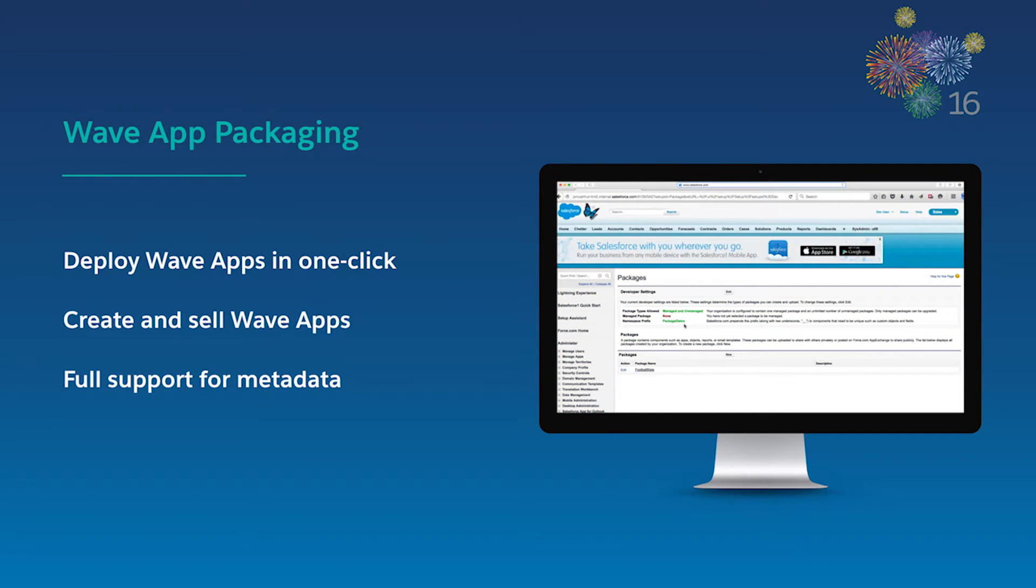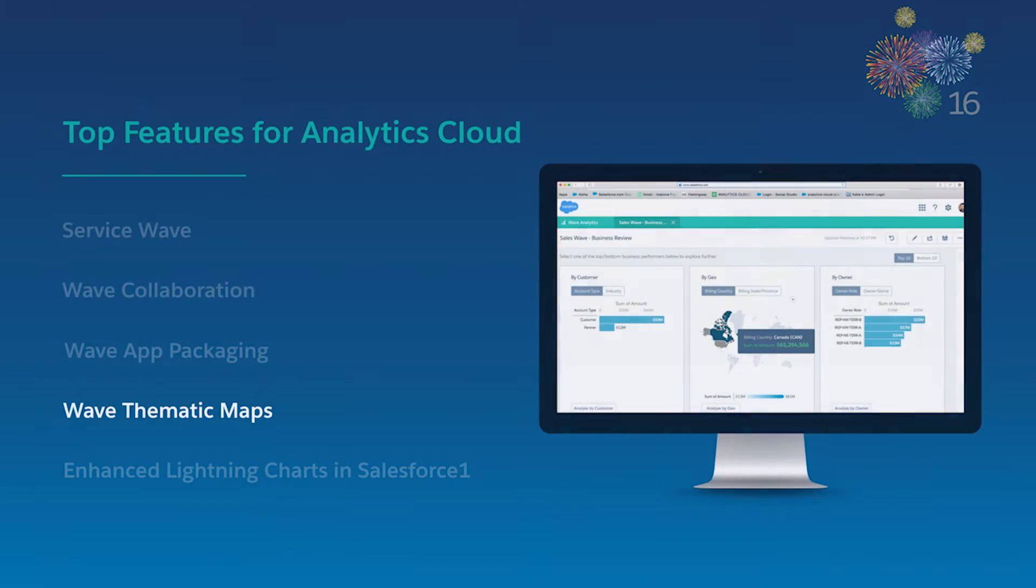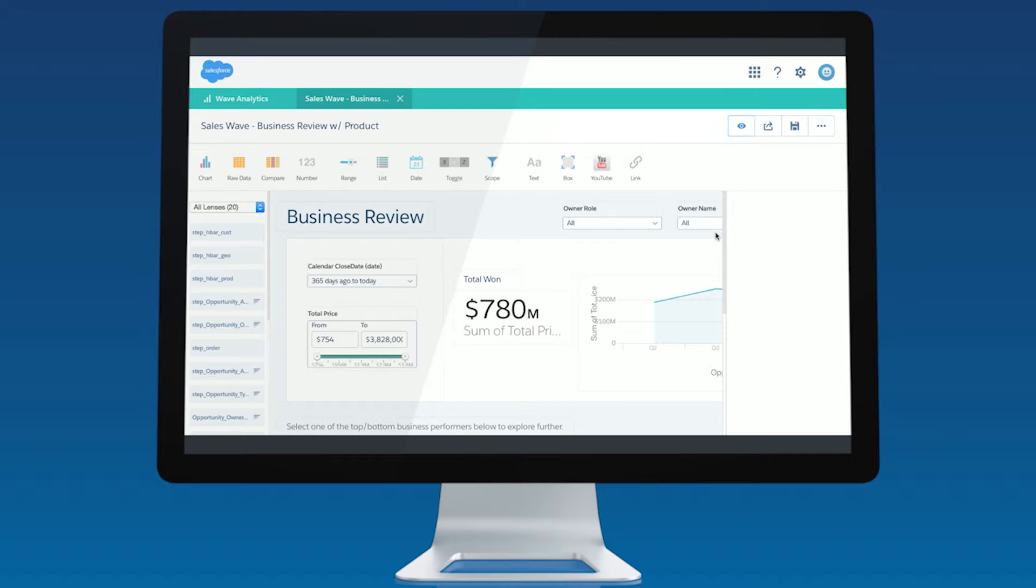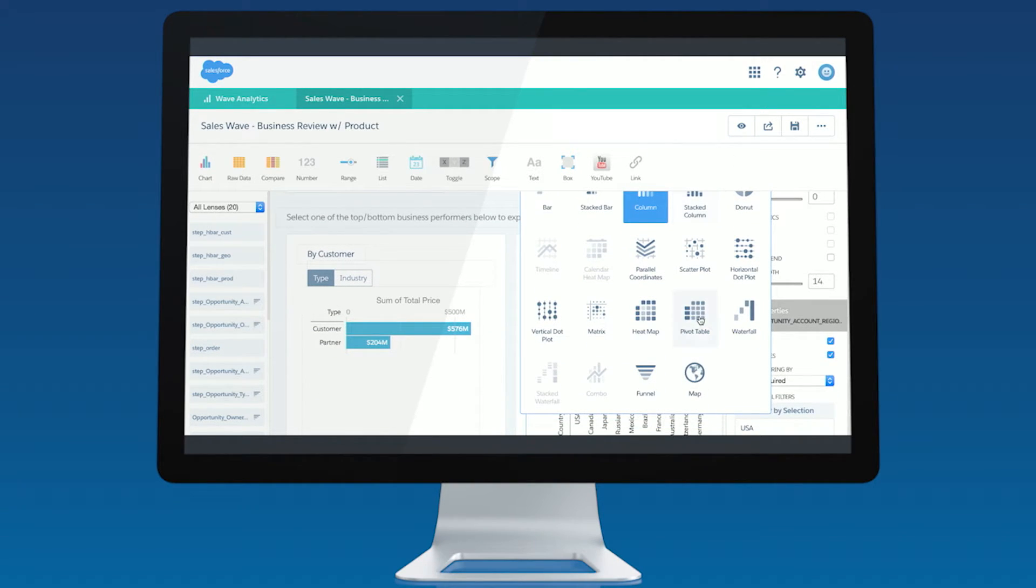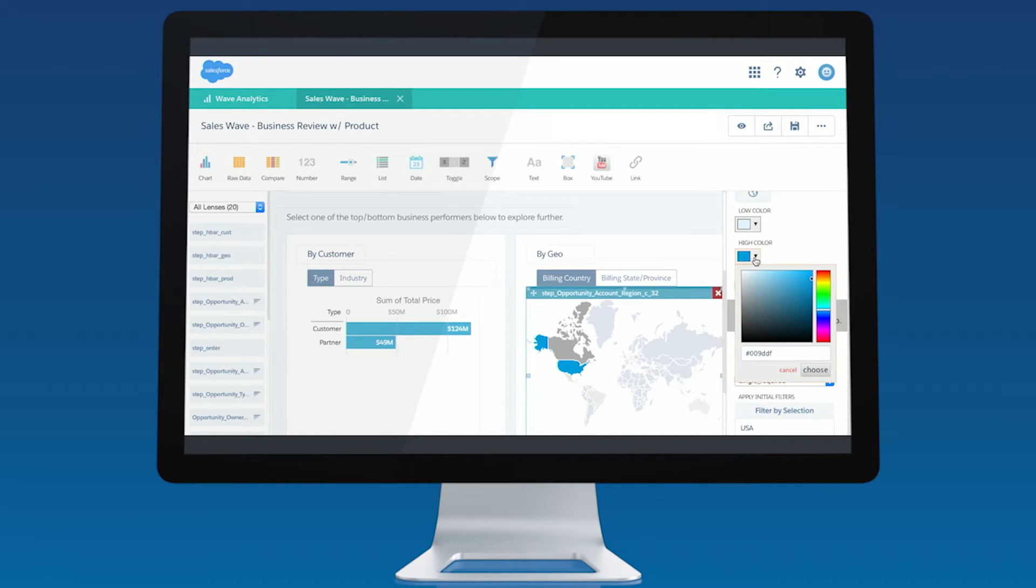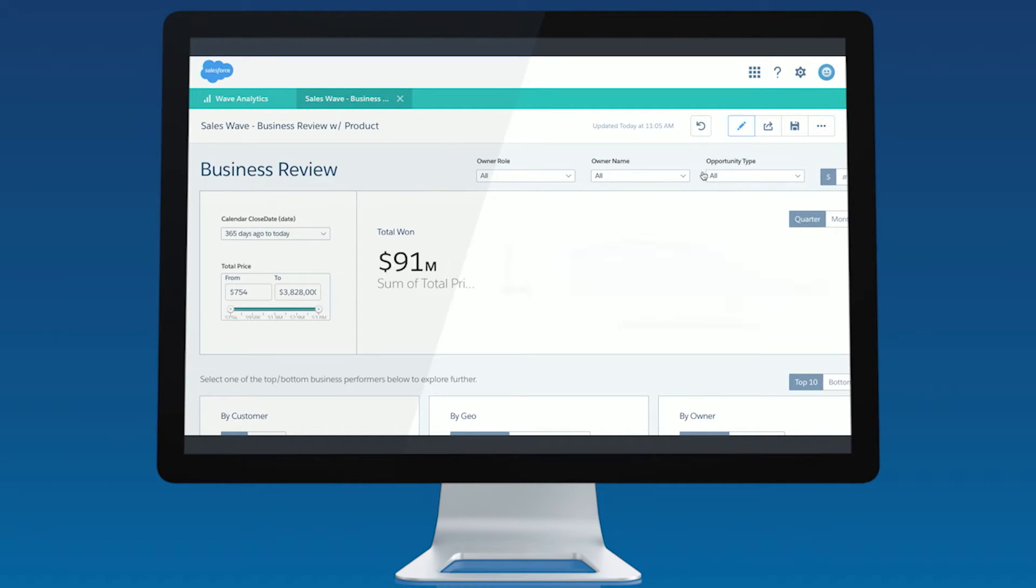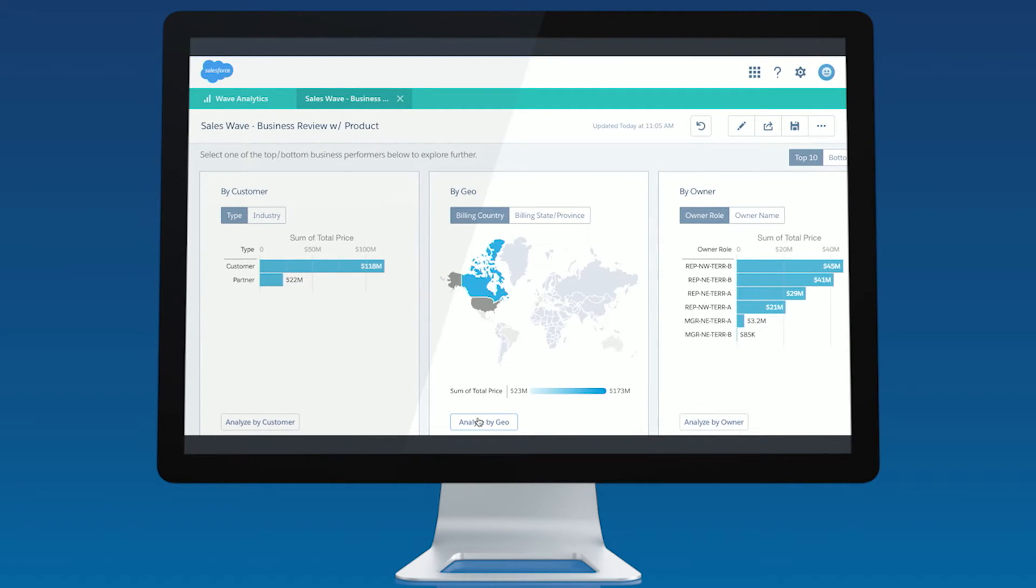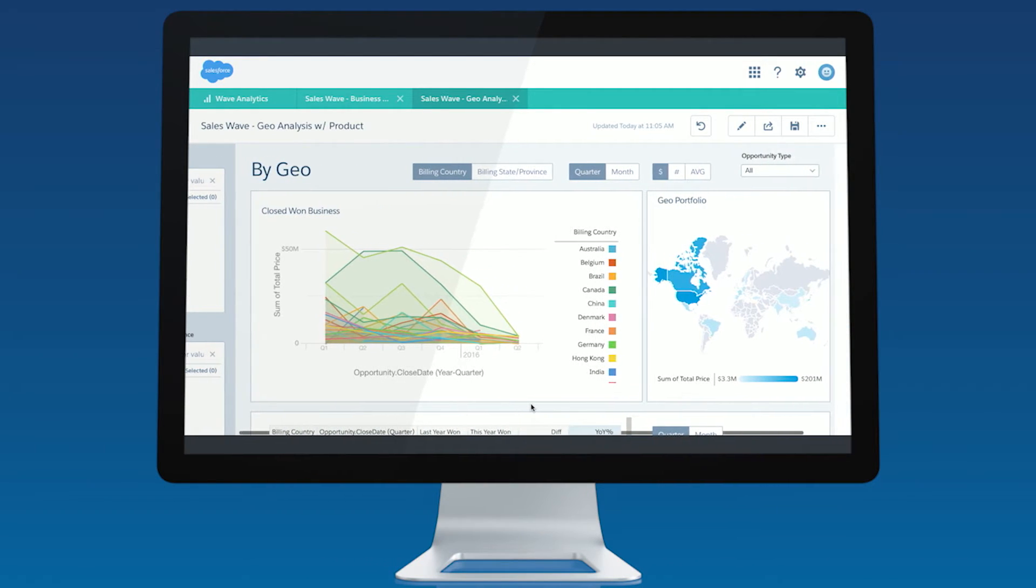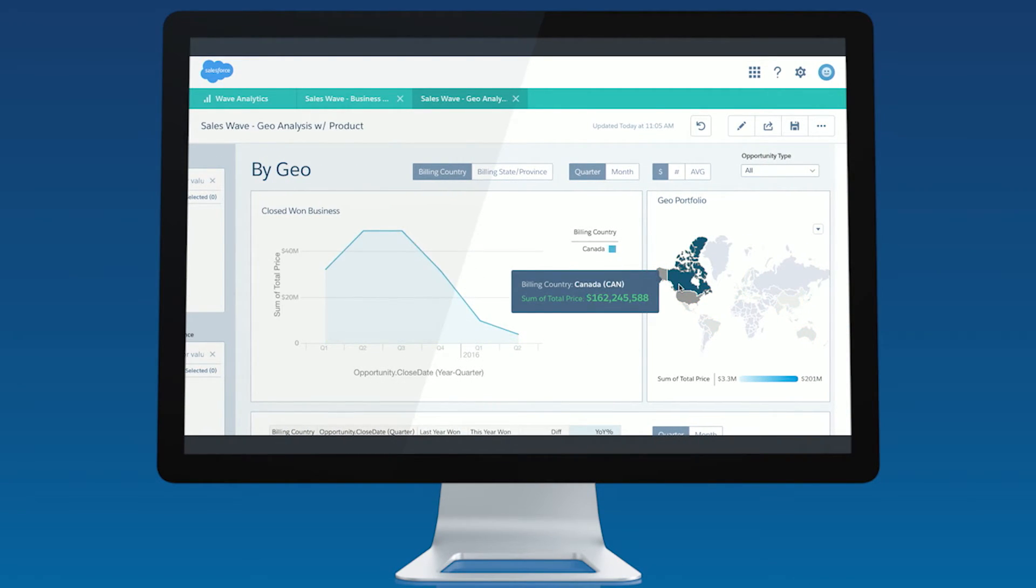With Wave thematic maps, you can now represent your geographical data visually with out-of-the-box world countries and U.S. state maps. It is now easier than ever to spot trends across business metrics dependent on regional performance like sales pipeline, inventory levels, and product sales. The Wave analytics charting library also gives you the flexibility to upload custom GeoJSON to create any map type to easily visualize your data.